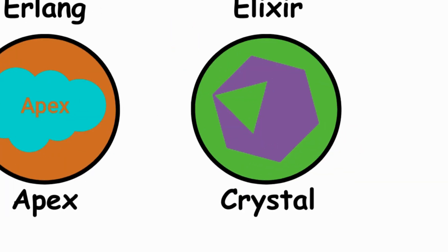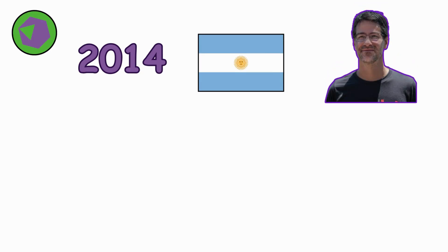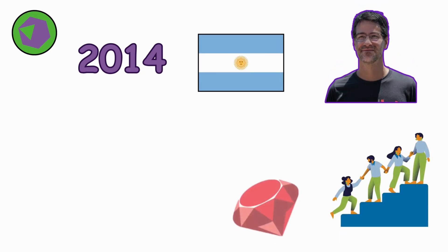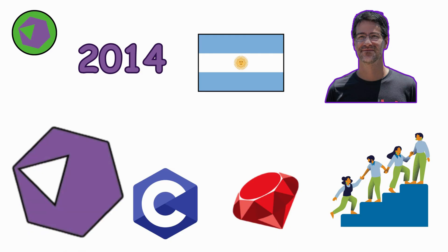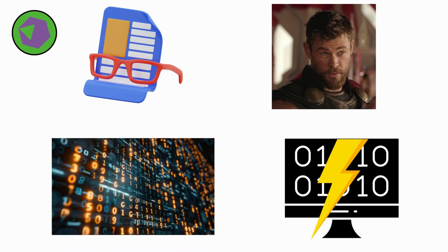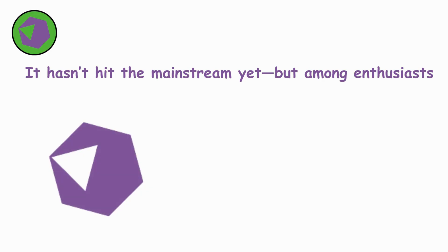Crystal. By 2014 in Argentina, Ari Bornsweig and his team wanted the elegance of Ruby with the speed of C. The result was Crystal, readable, beautiful, but compiled to lightning-fast native code. It hasn't hit the mainstream yet, but among enthusiasts, Crystal feels like a glimpse of the future.